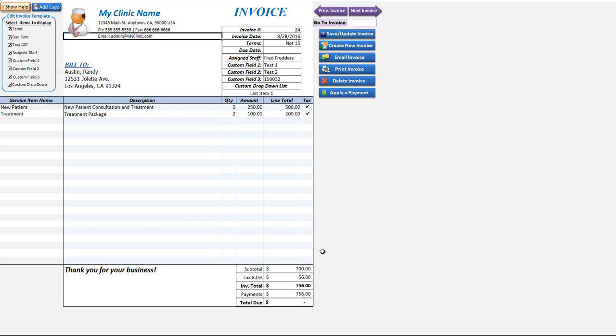That is pretty much it for the invoice screen. It's very simple, very straightforward, yet extremely powerful. There are a lot of reports that can be generated. We'll go over that as well as the payments. Thank you.